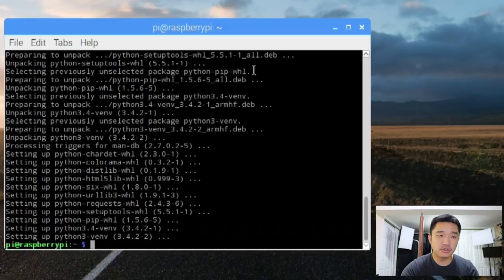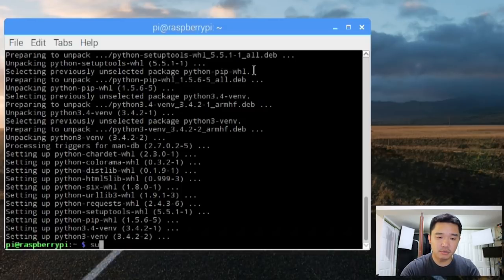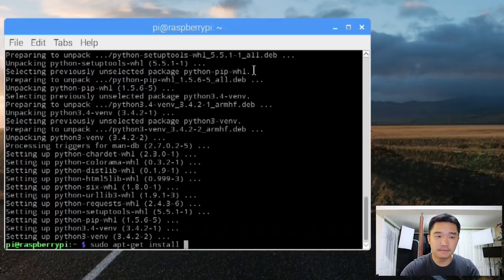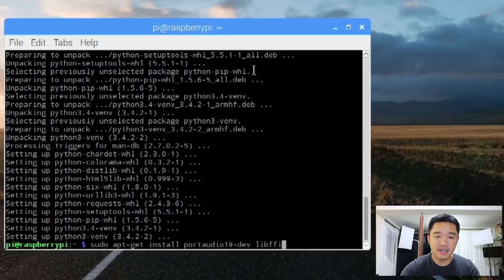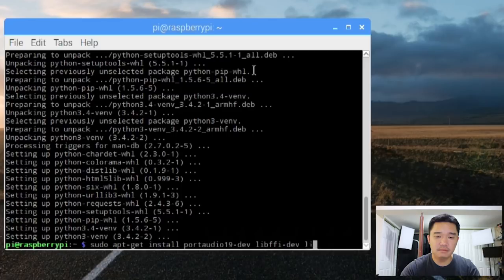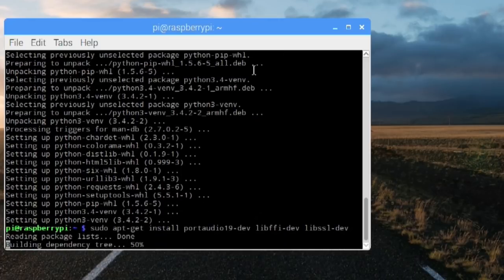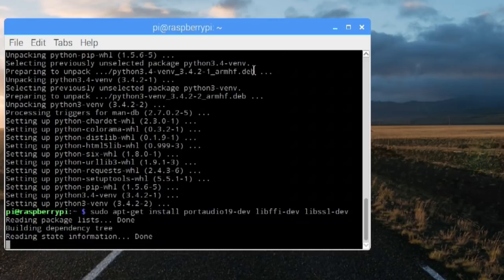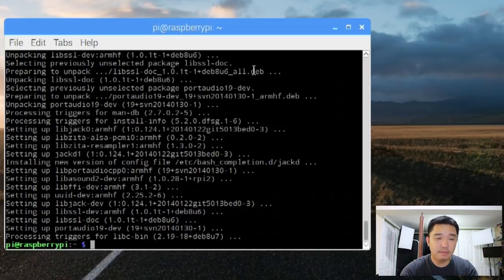Now that that is installed, we're going to need some other dependencies. So we're going to do sudo apt get install port audio 19 dash dev lib, lib ffi dash dev, and lib ssl, lib ssl dash dev. Now that that's done, let's finish up with the python.